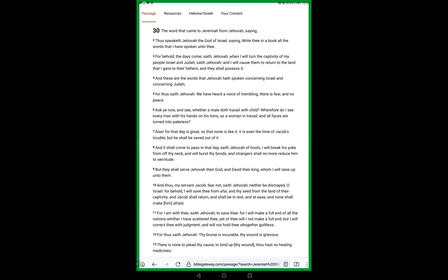Alas, for that day is great, so that none is like unto it. It is even the time of Jacob's trouble, but he shall be saved out of it.